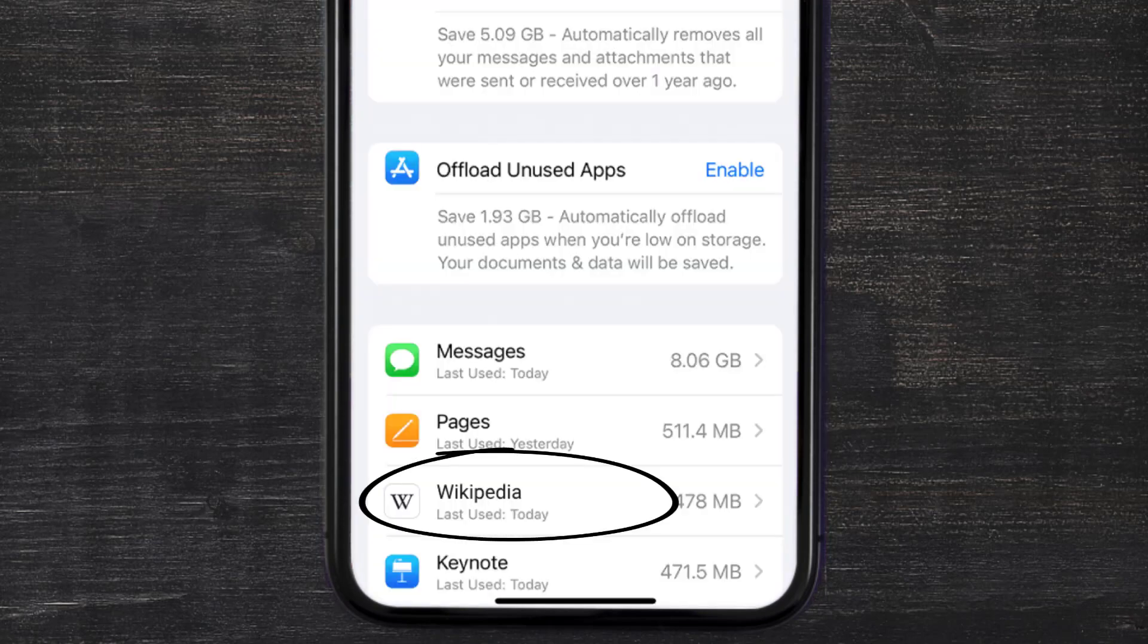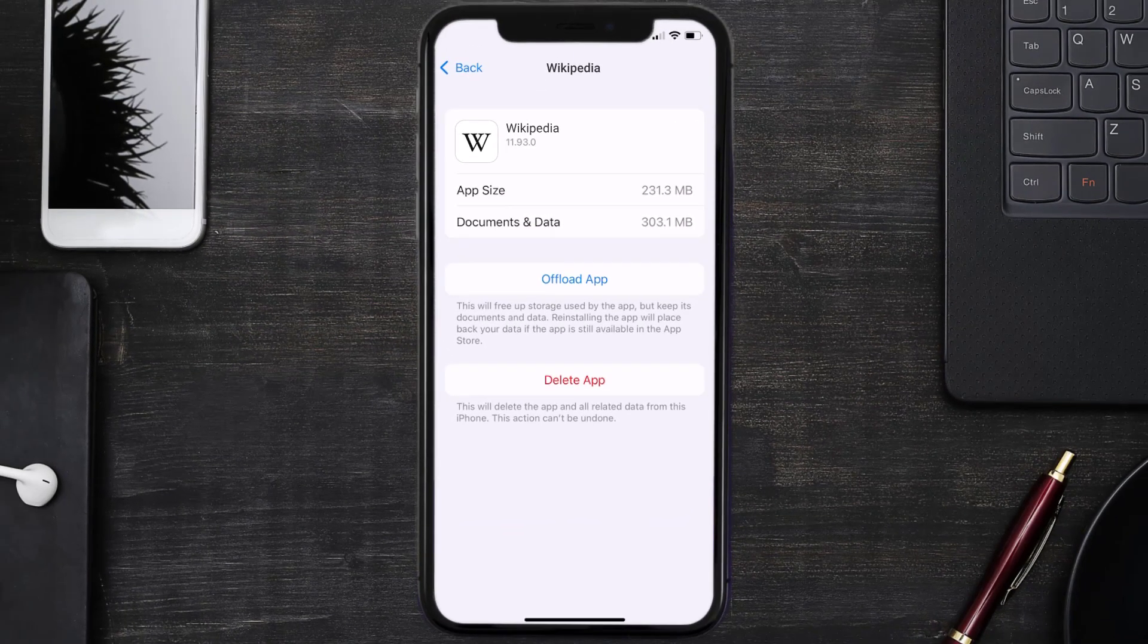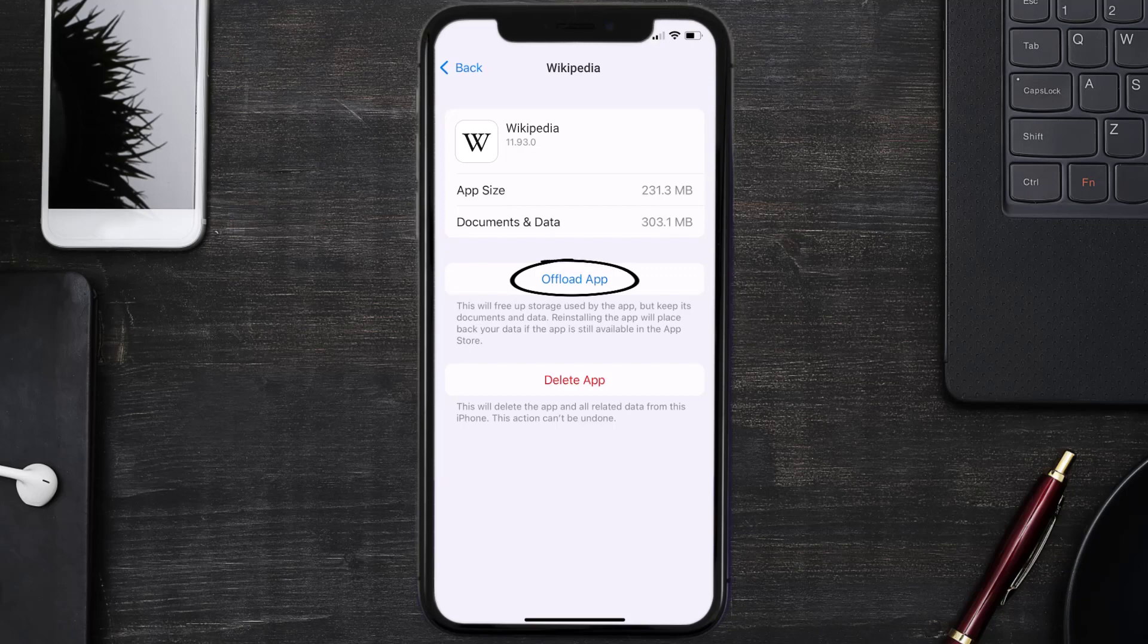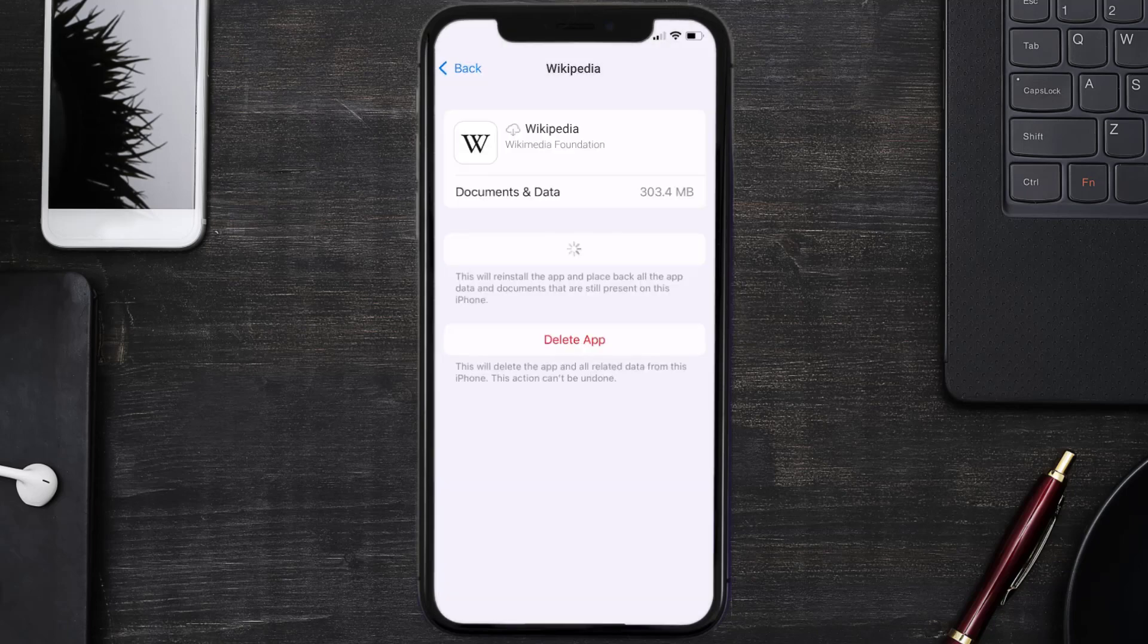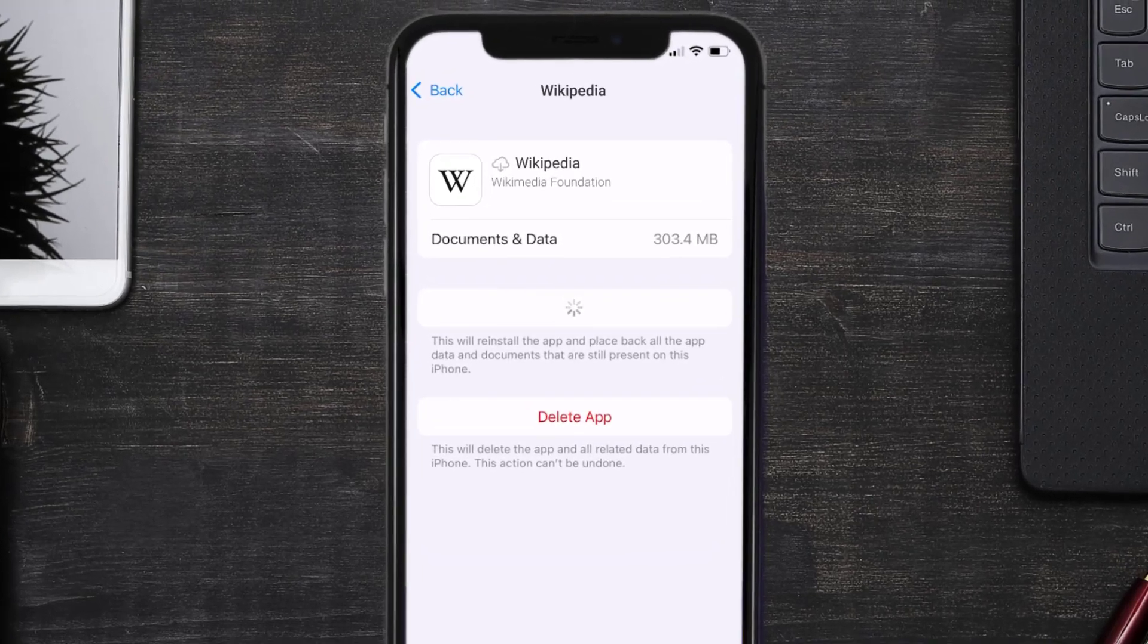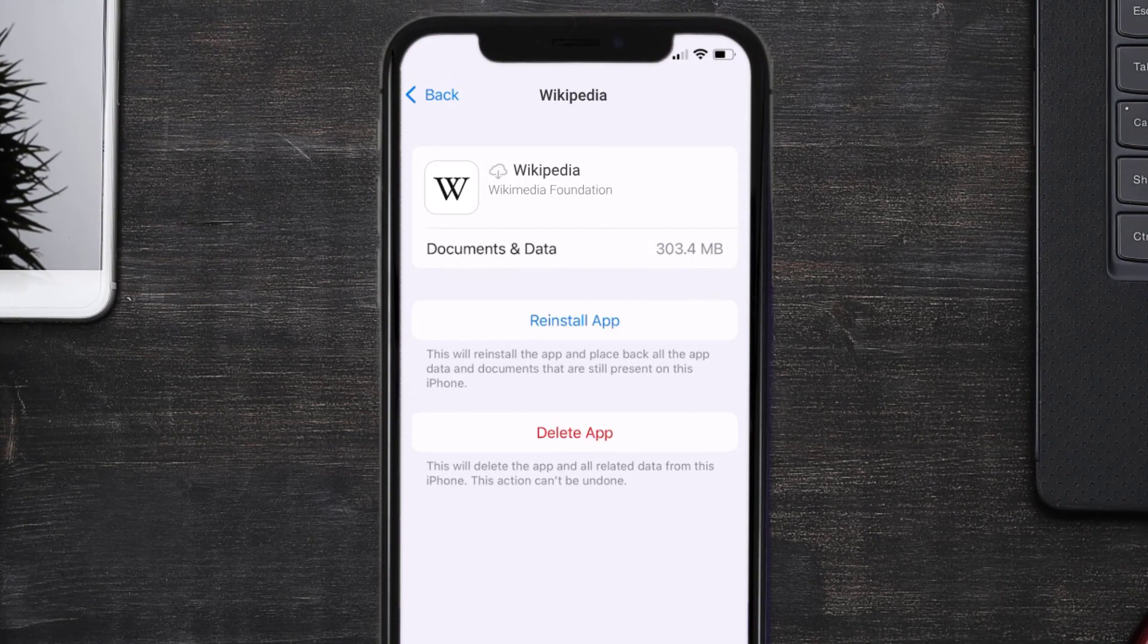Once you're on this screen, you need to tap on Offload App. Tap again to confirm. It'll take a bit for processing and then a reinstall button will show up. Simply tap on it to reinstall the app.